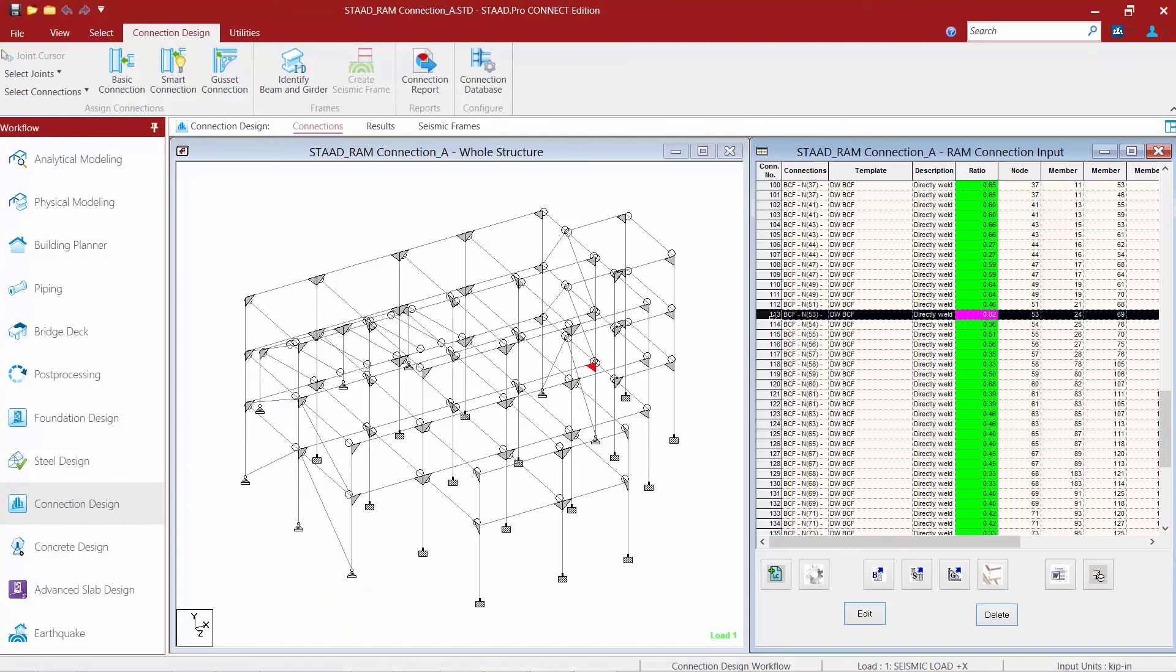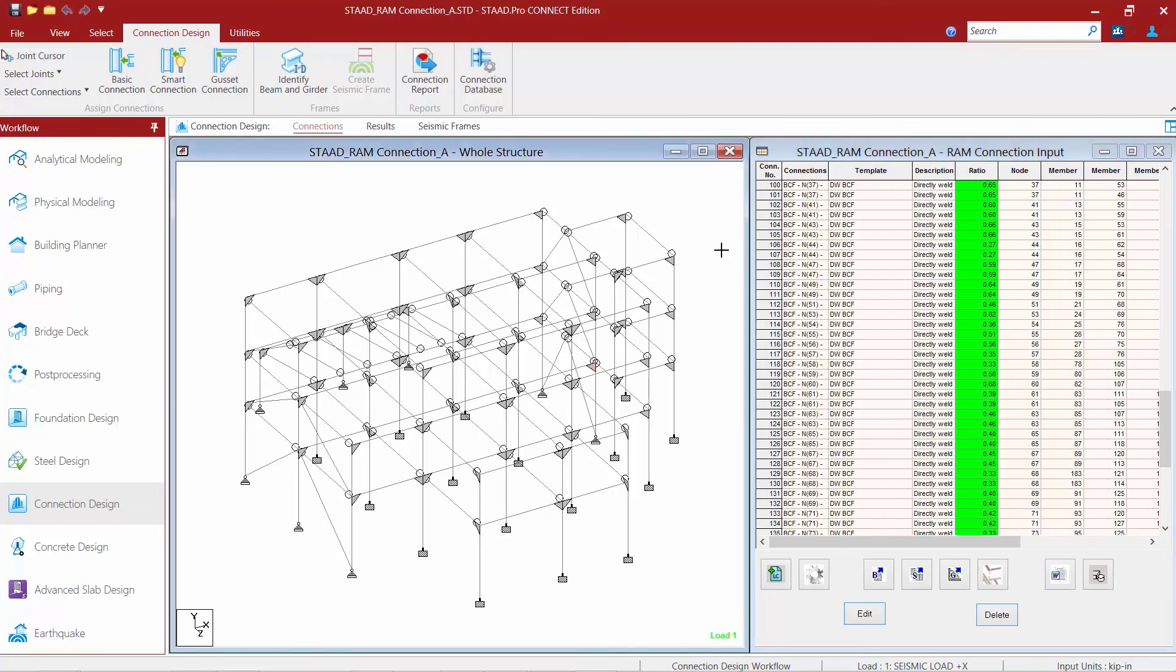I can see that that information has now been reflected appropriately in the RAM Connection input dialog to reflect the status of the new connection design. This concludes our process for assigning moment connections to all of our beam column flange joints in our model.